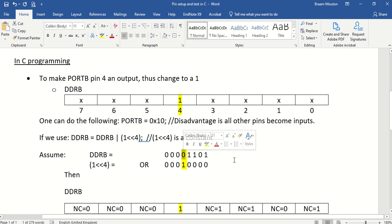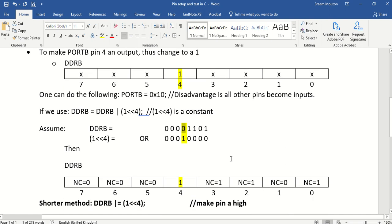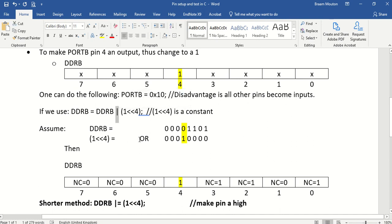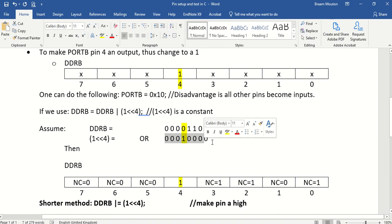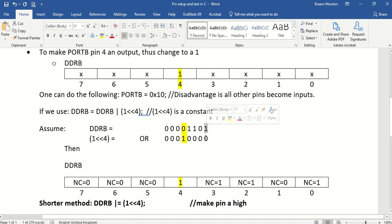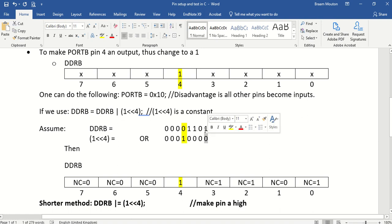I only want to change DDRB to become a 1. That's all I want to do. So the way to do that now is, if I use this command, I'm taking DDRB, I'm ORing it. Here you can see I'm ORing it, with that constant value which I've explained now. So if I start doing that, this 1 OR with 0 gives me a 1, there it is.